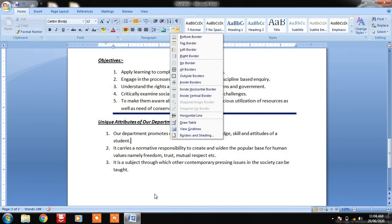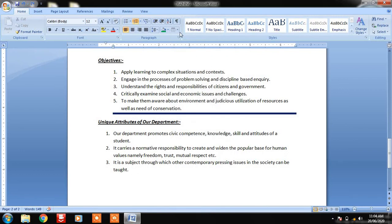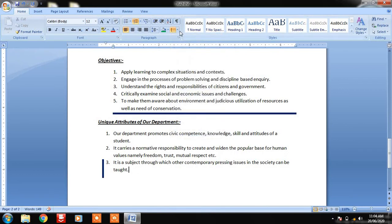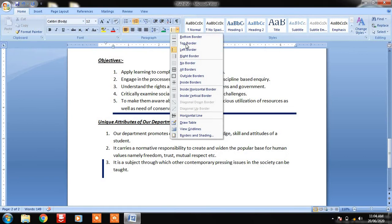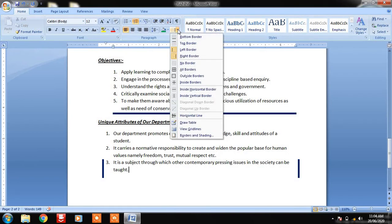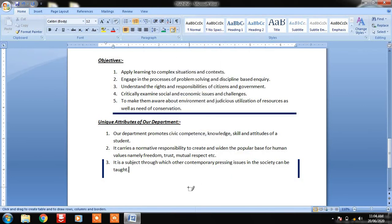Left Border can also be applied — I put the cursor and select Left Border. Right Border can be applied the same way. After putting borders on all four sides, a rectangular structure will be formed.